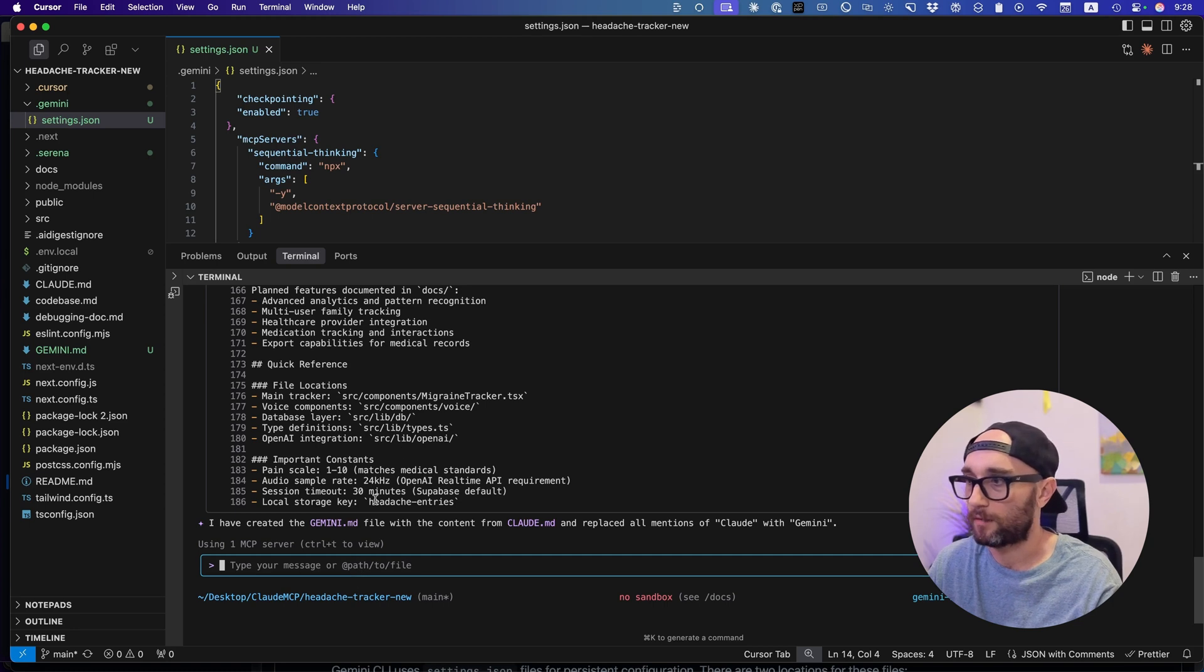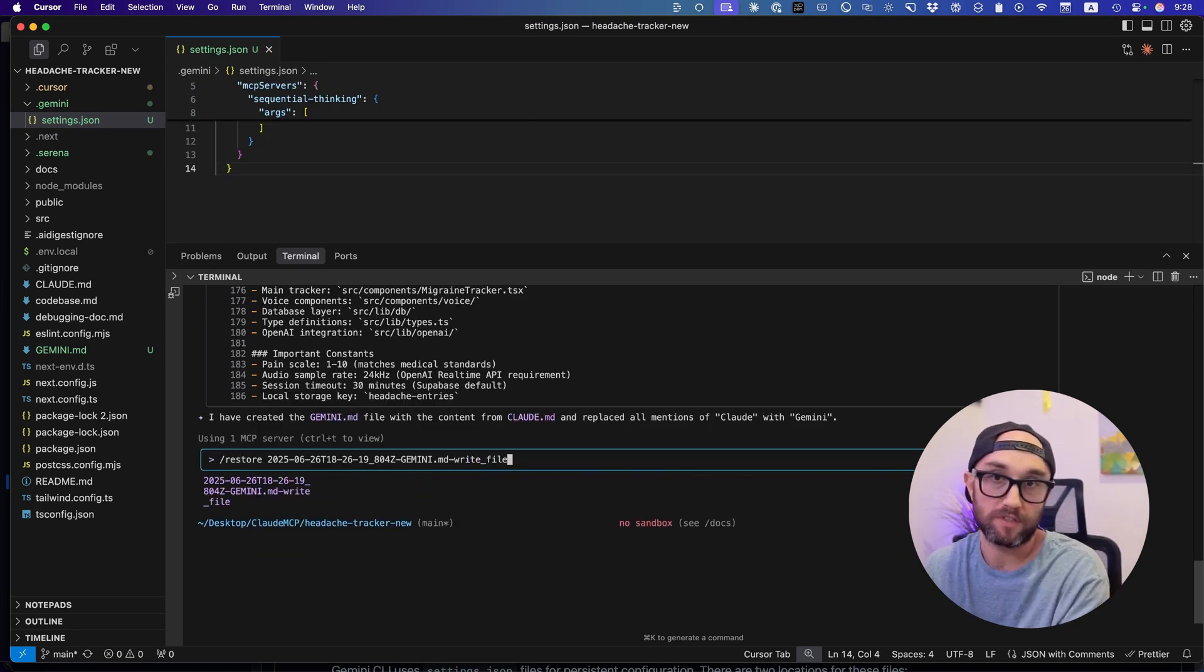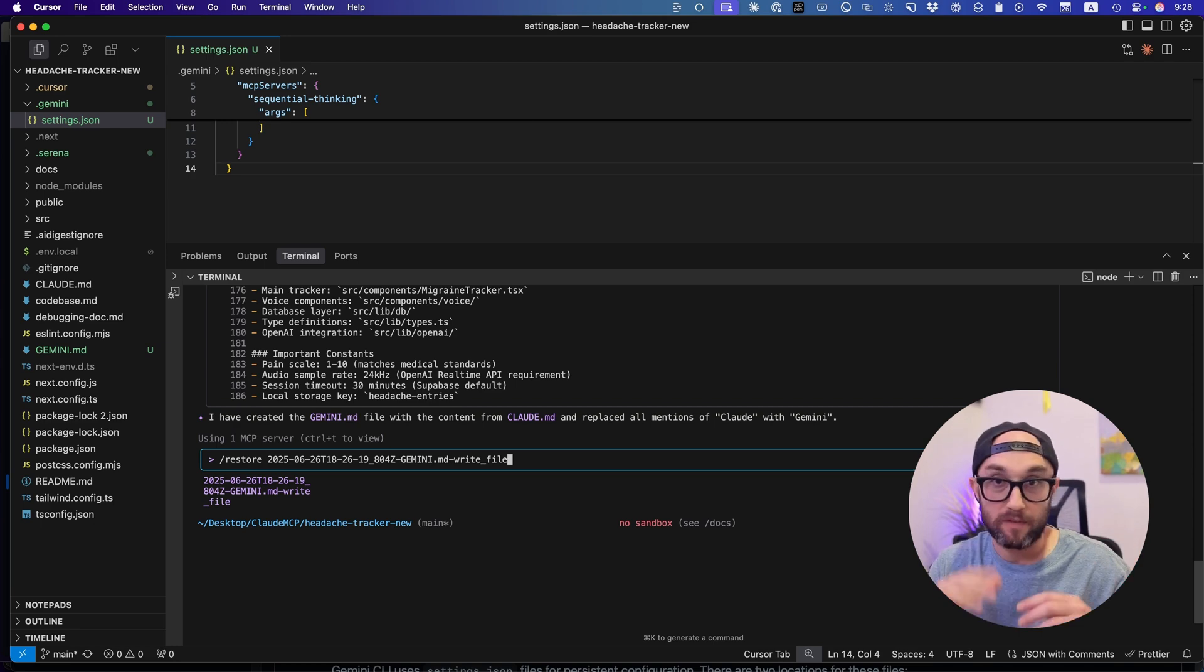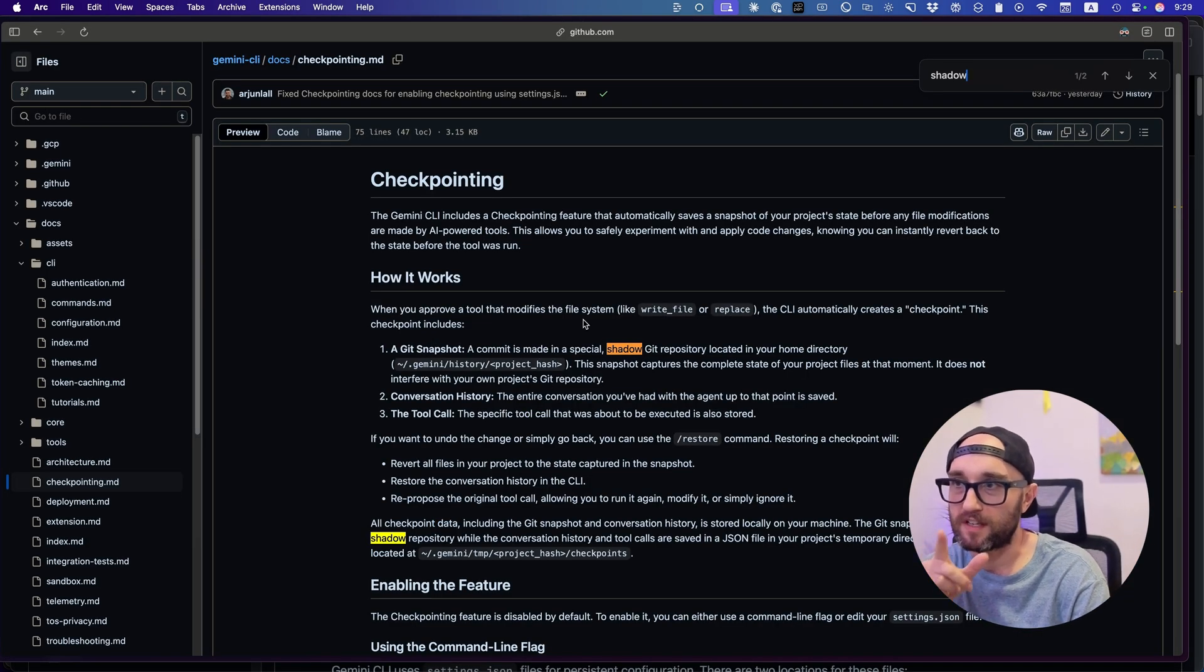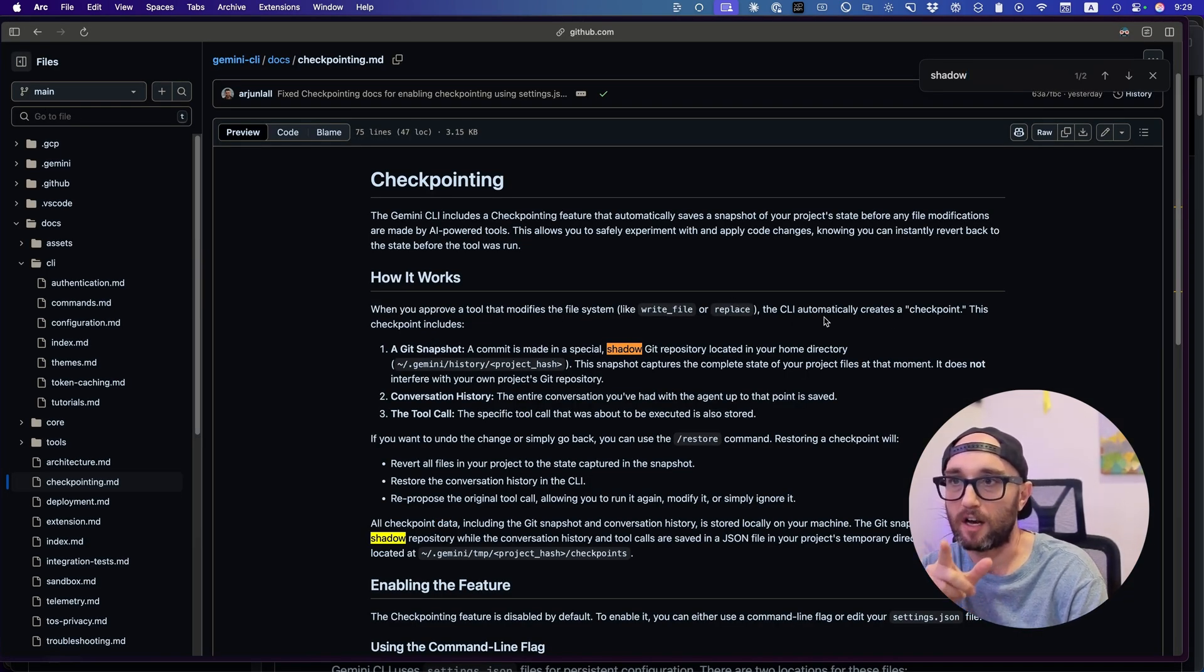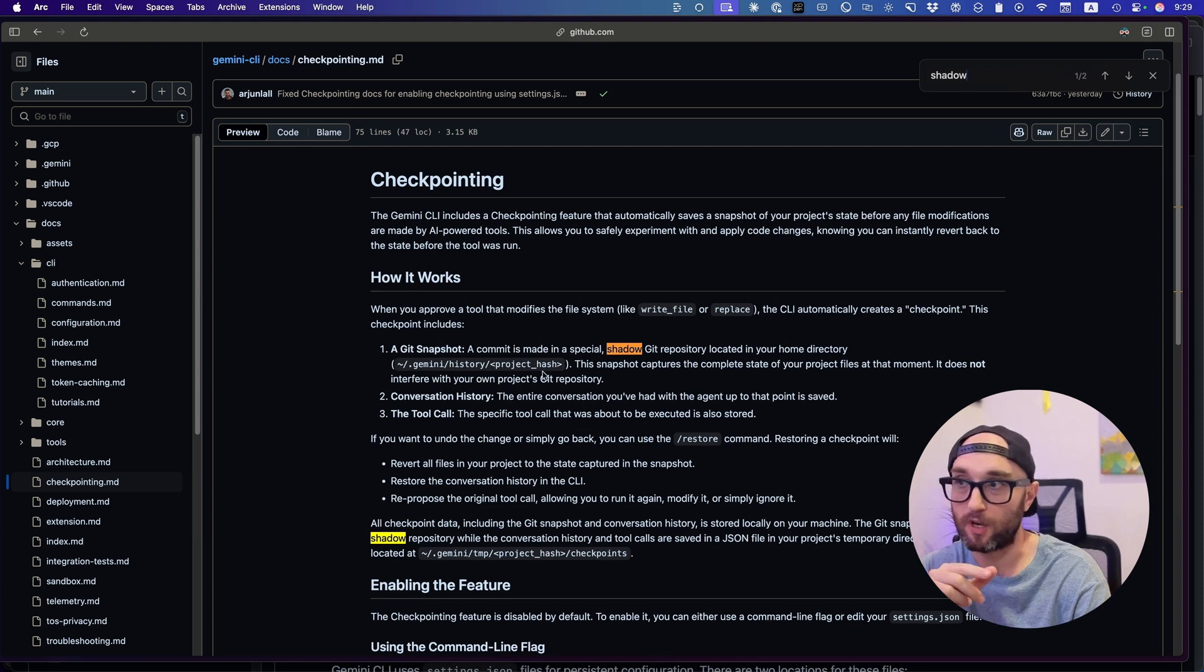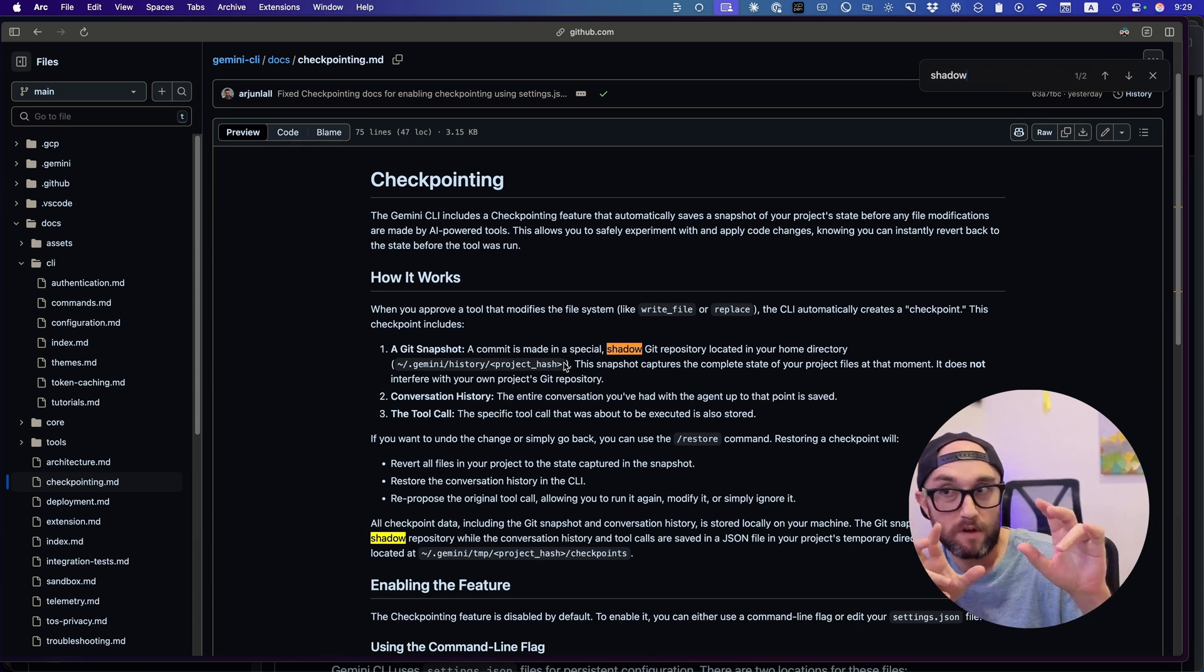Okay, so just to show you now, if we type slash restore, now we'll see one restore point. So the way it works is it makes a shadow git commit on every turn. When you approve a tool that modifies the file system, the CLI automatically creates a checkpoint. This checkpoint includes a git snapshot. A commit is made in a special shadow git repository. And to be honest, there are so many features for Gemini CLI. There's so much to play with. I recommend looking at the documentation, but I think in this video, I gave you enough to get started.